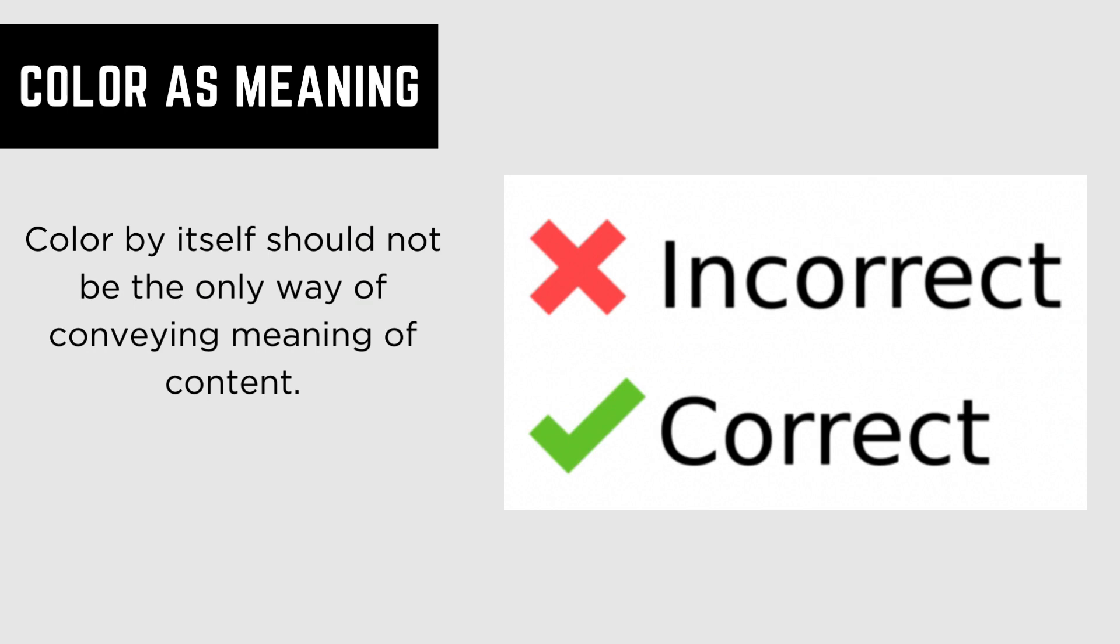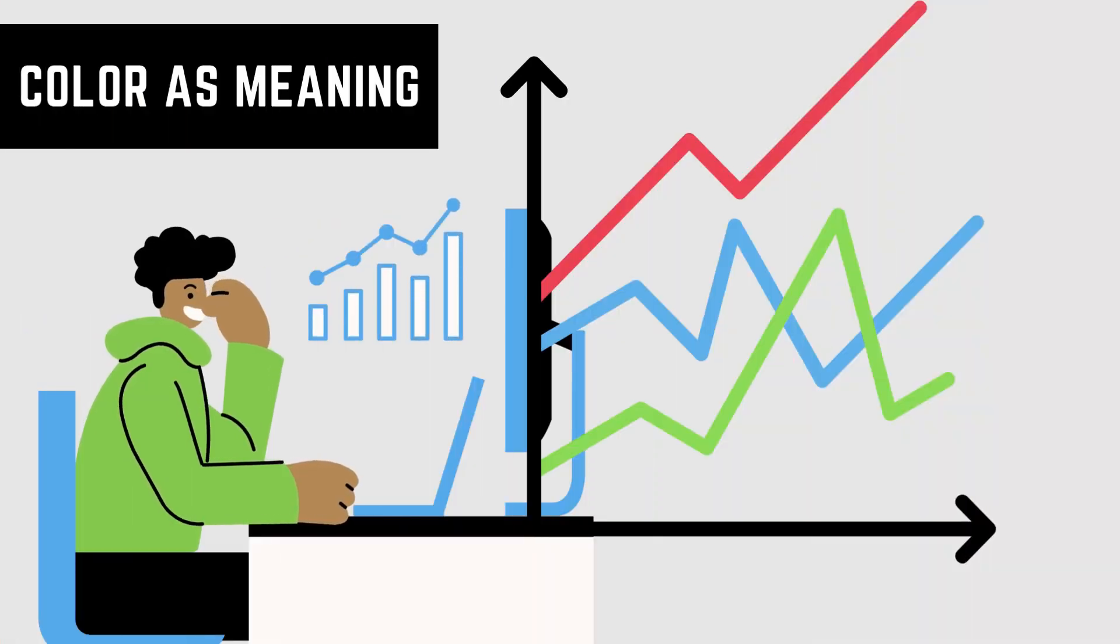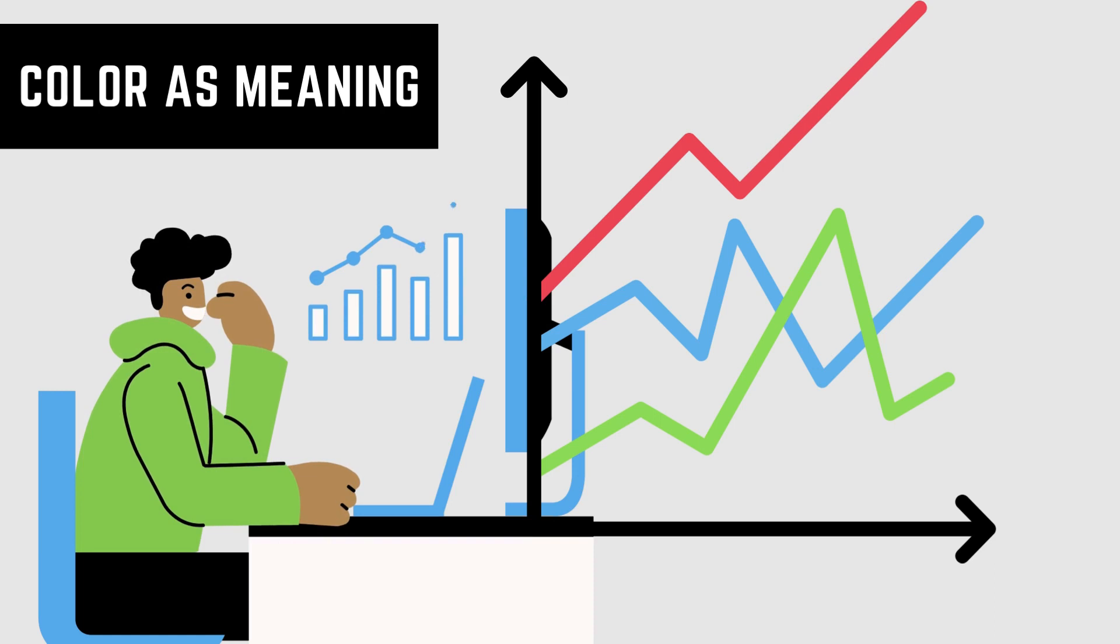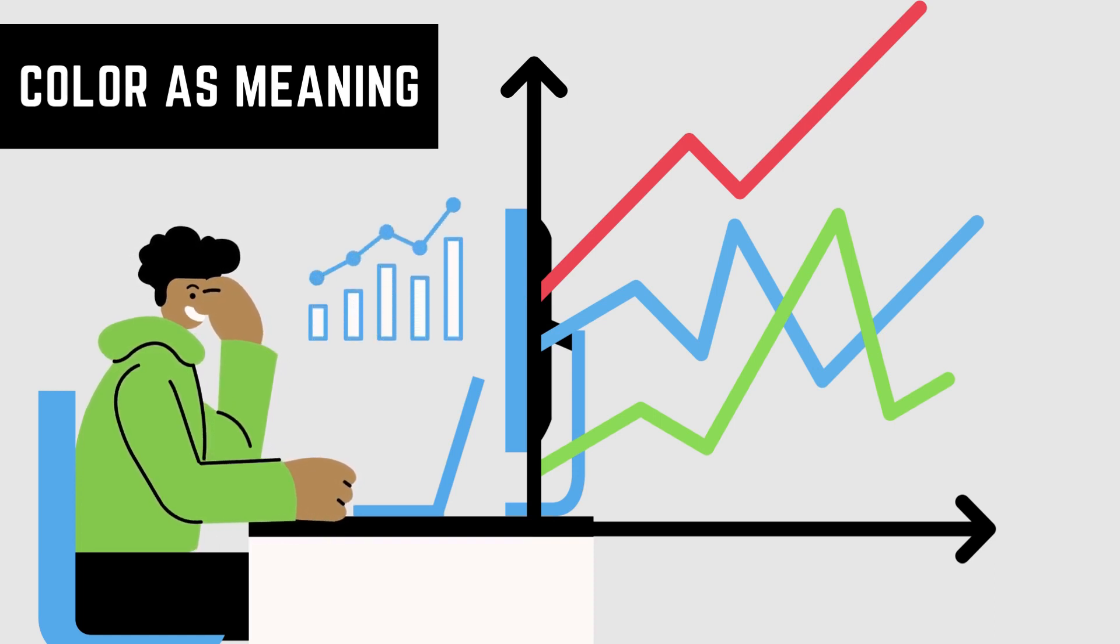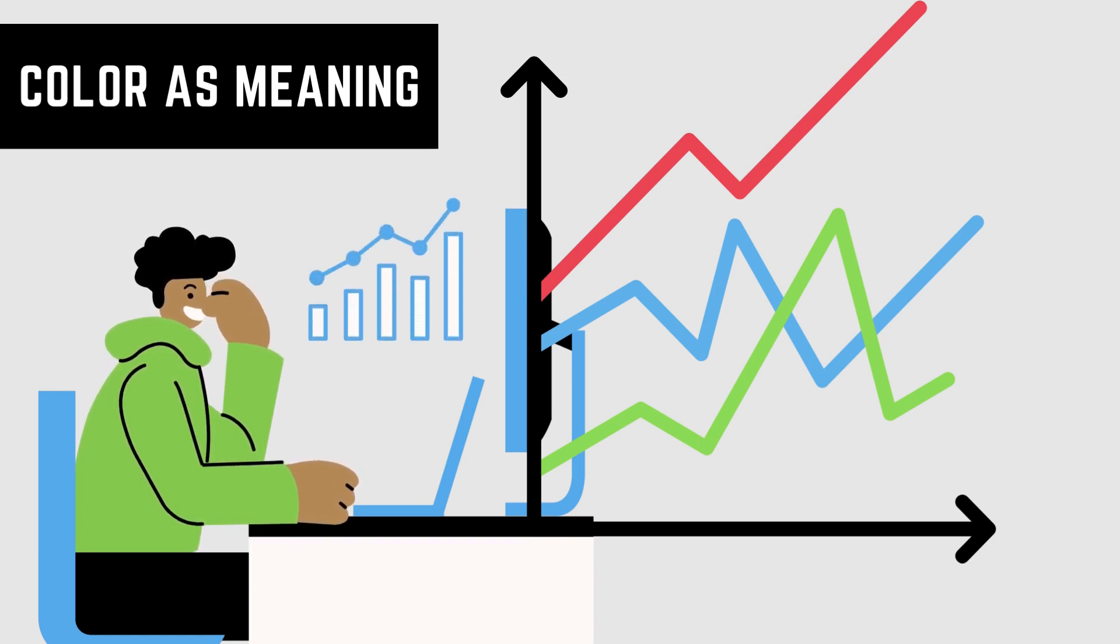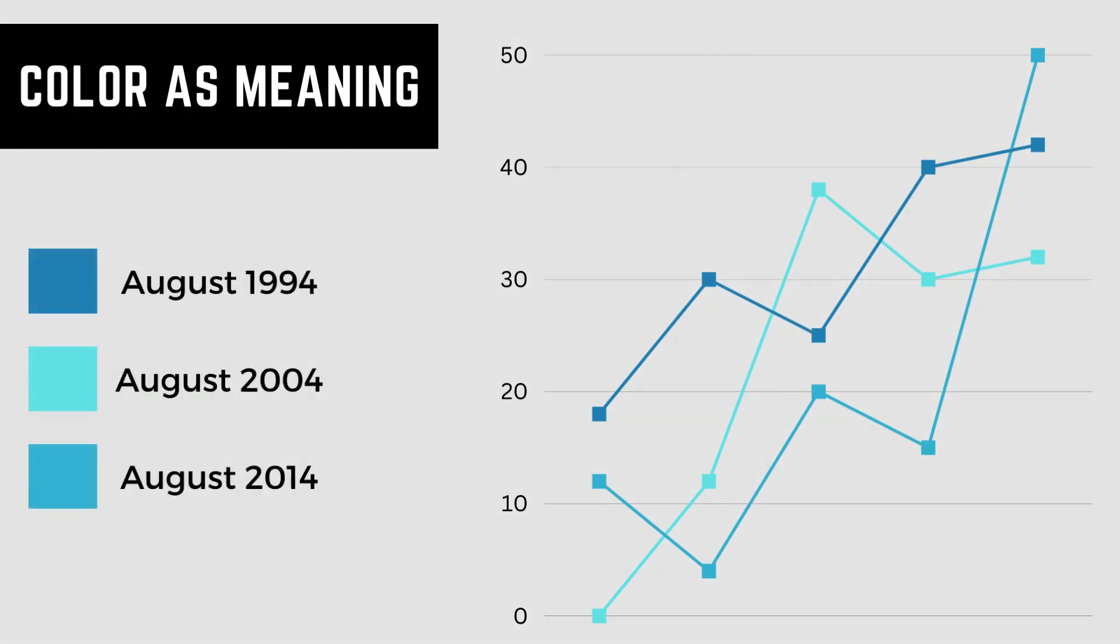As an example, in a line graph, variables are typically represented inside the graph by a colored line. If color is the only option of identifying a variable, the content is considered inaccessible.